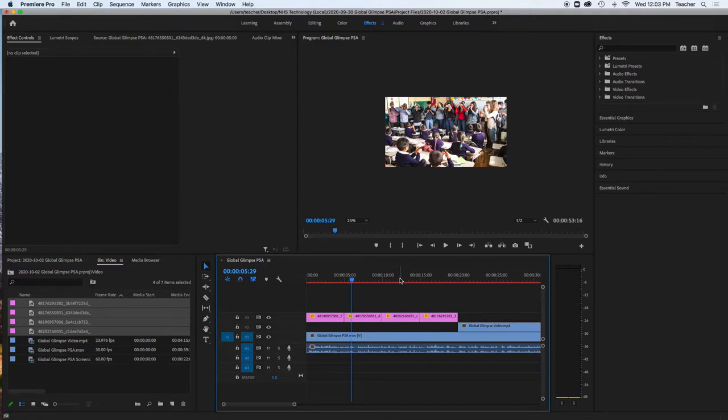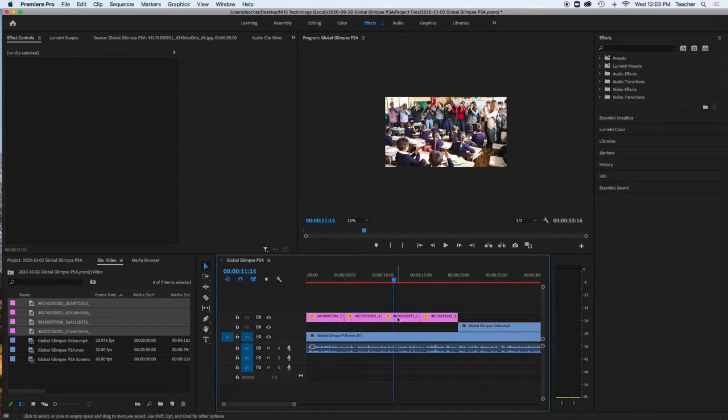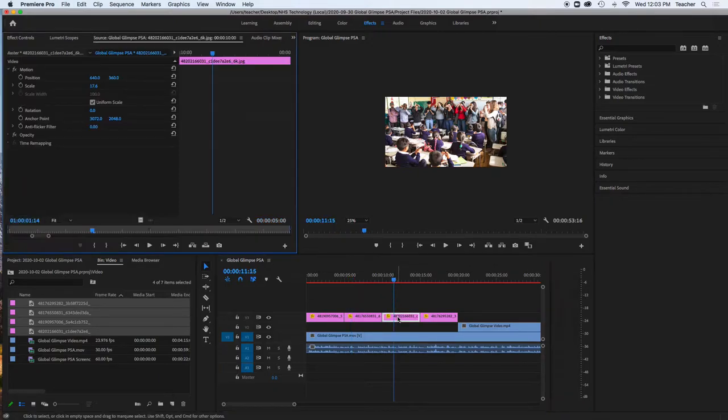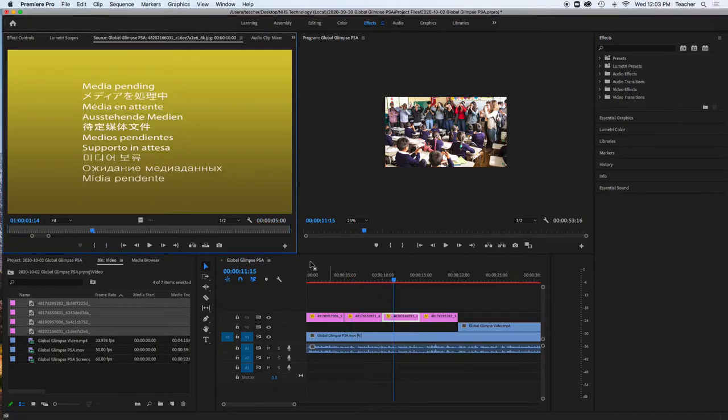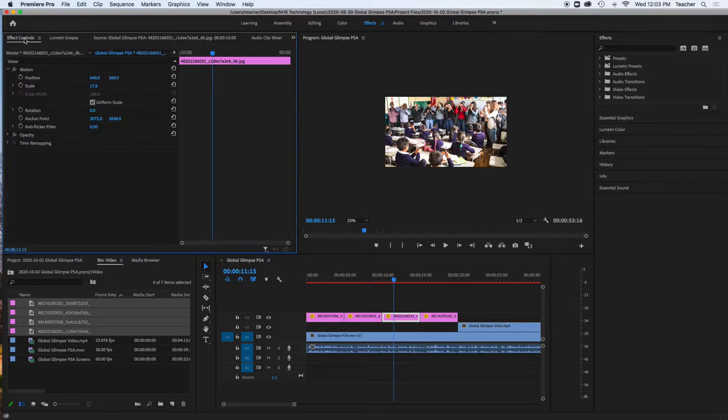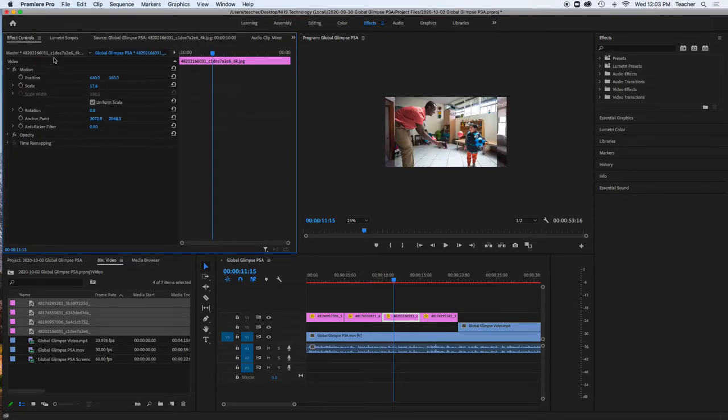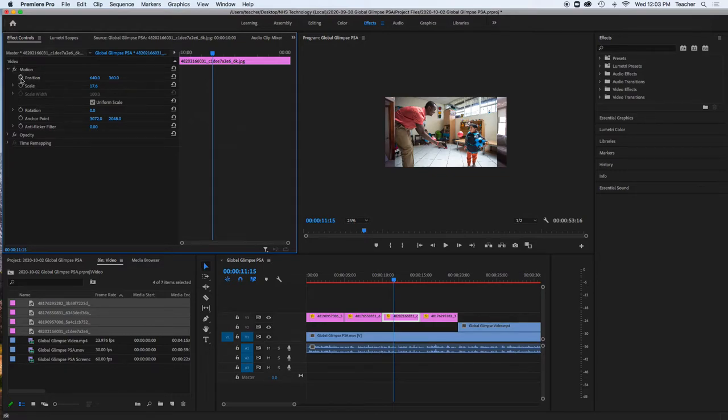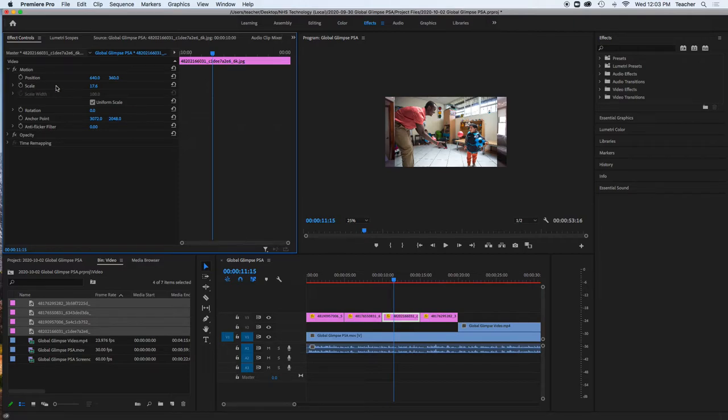In order to get that effect, what you need to do is double click the clip, go into effects controls, and here we're going to see motion, position, and scale. Next to those, we're going to see these little toggle animation icons.